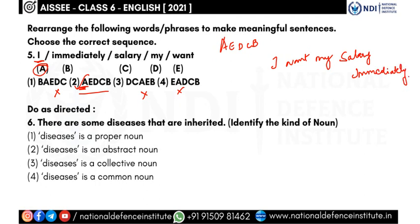Here's a hint for rearrangement questions: first read the jumbled words, then look at the options and check which one sounds right — the sentence must make sense. In certain sentences you can tell what word it begins with. In this question, the sentence begins with 'I': 'I want my salary immediately.'